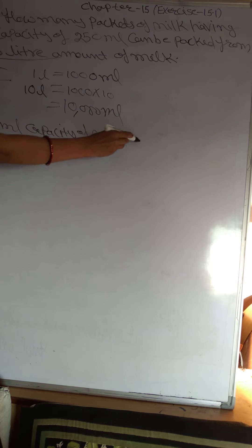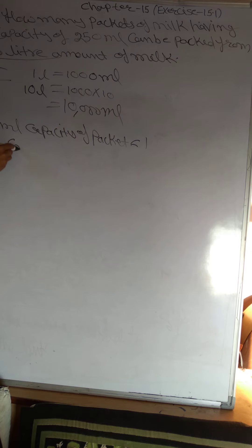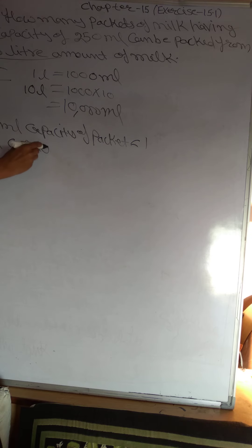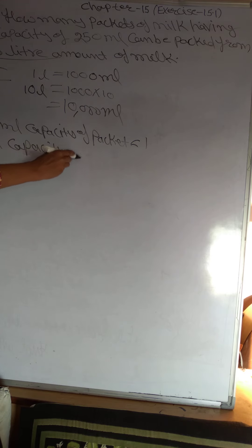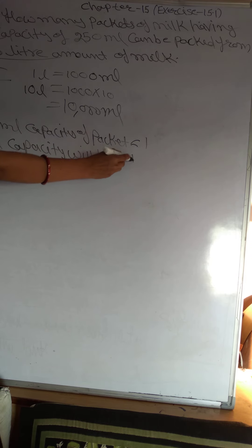How many packets are? 1 packet. Let's write in language. 250 ml. It means 1 ml capacity will be 1 upon 250.